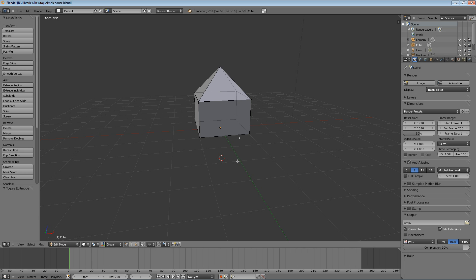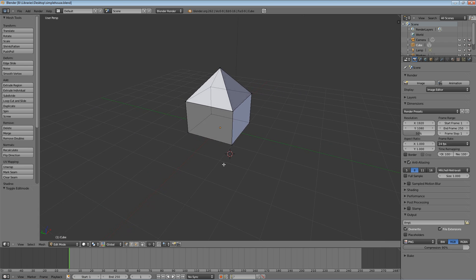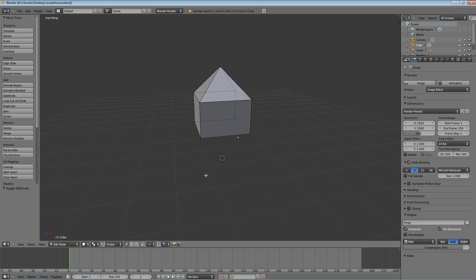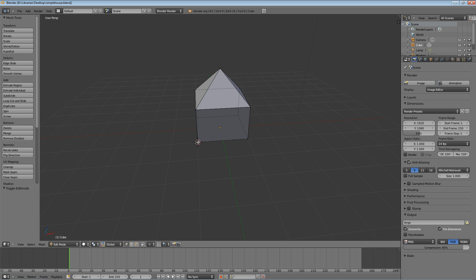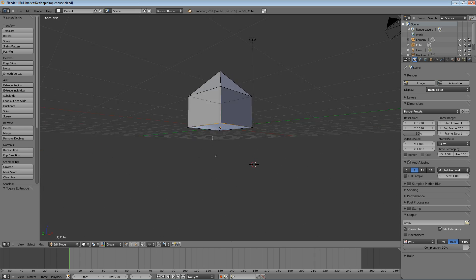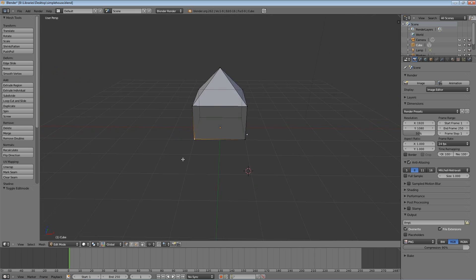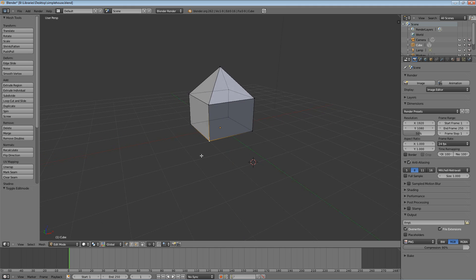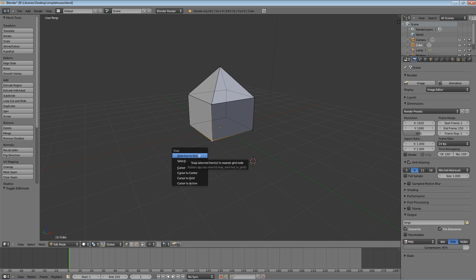The trick is to be in Edit mode. If you're not in Edit mode, remember that's just Tab to switch between them. Hit Tab to go to Edit mode, and go ahead and select one of the bottom vertices by right-clicking. Then hold down Shift and press S. This is the Snap To menu. This lets you automatically move your cursor to different points. You can see cursor to selected, cursor to center, cursor to grid, cursor to active.